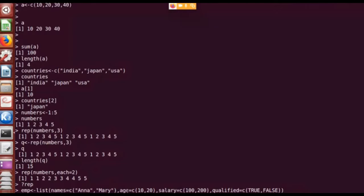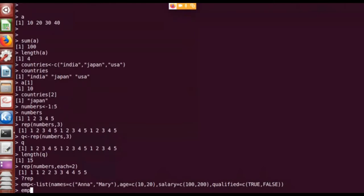I specify a vector named 'names' which is a character vector, then another component named 'age' which is a numeric vector holding the ages of two persons, another one is a 'salary' vector with the salaries of two employees, and 'qualified' is a Boolean vector. So there are four different kinds of vectors: one Boolean, two numeric, and one character vector. I am consolidating all these into a single list using the keyword 'list'.